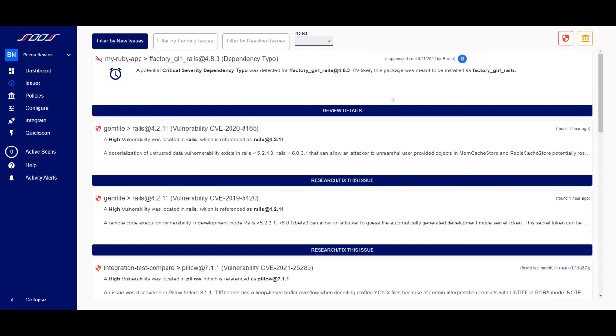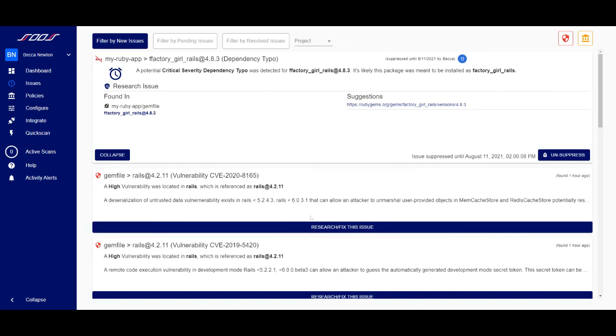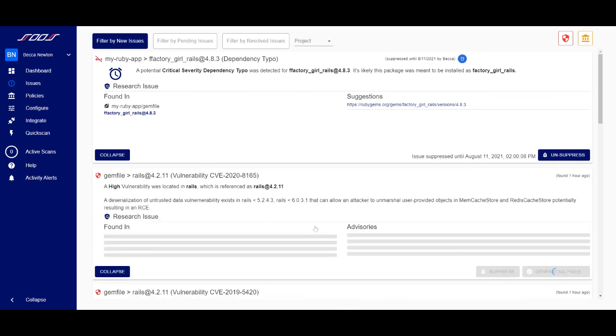From the Issues page, you are also able to review details, research, or fix an issue.